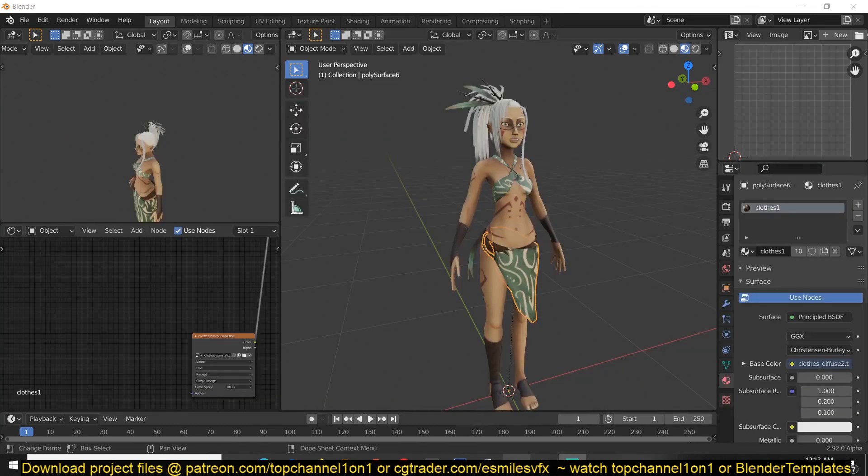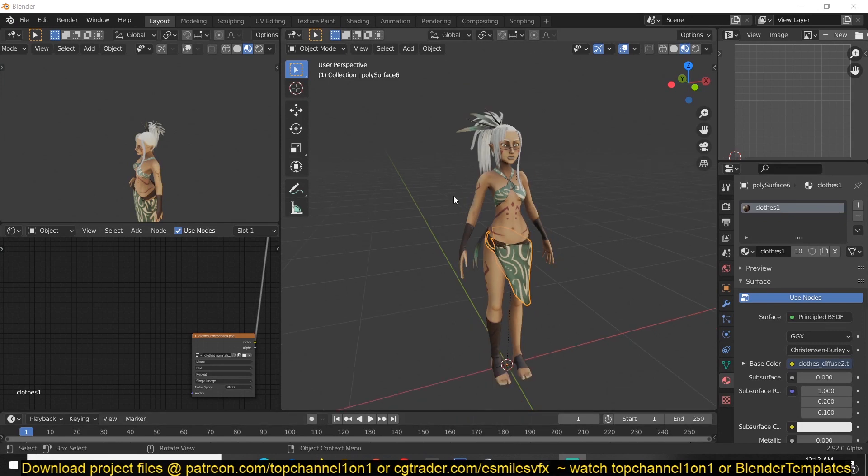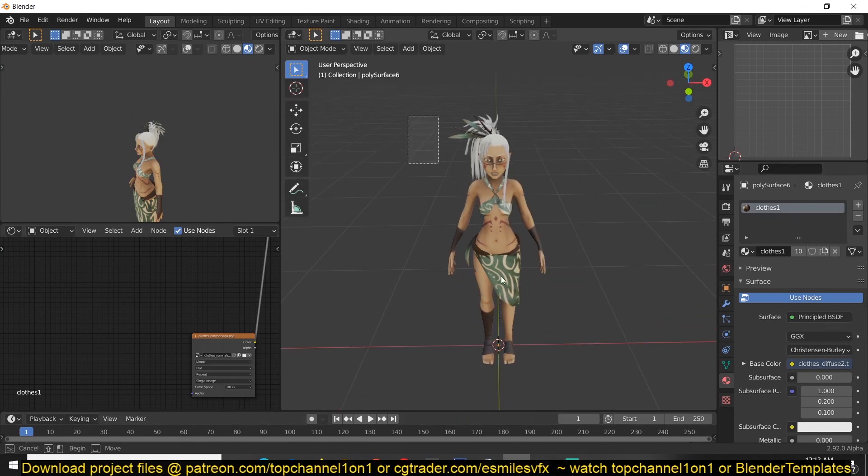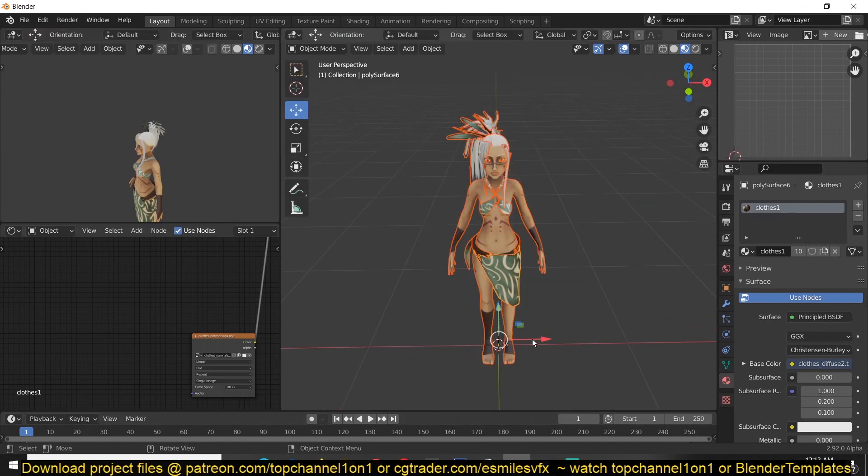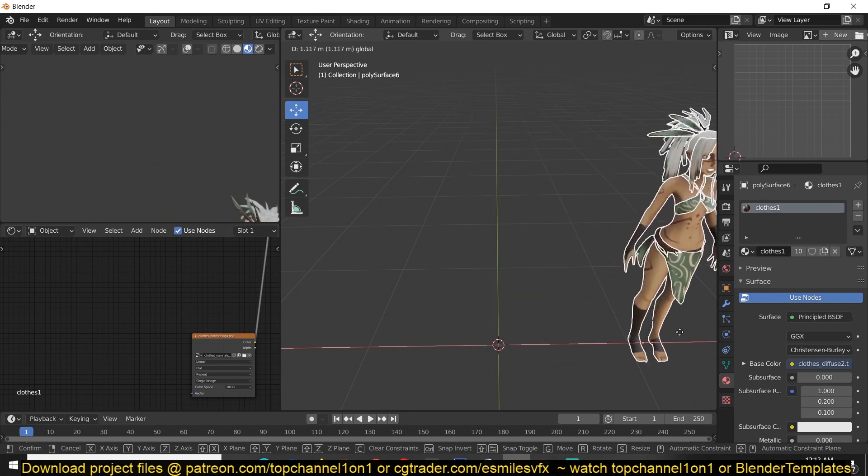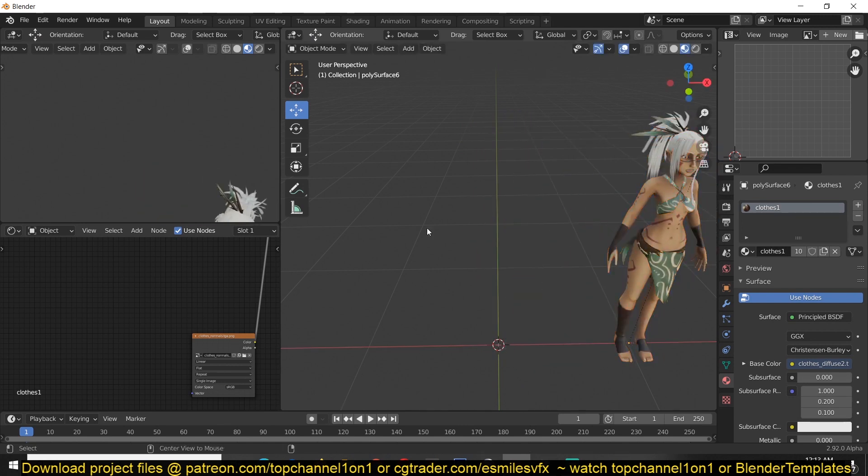So after you're done with the rigging, I already have the character imported with all the textures. I'm just going to bring her to the side here.